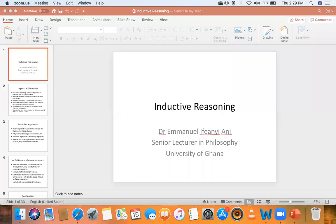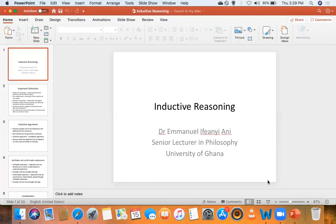Let me put on the recording. Can you people hear me? Am I audible? Yes, sir. Yes. Okay, so let me share my screen and begin.